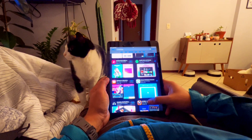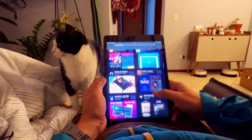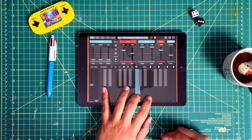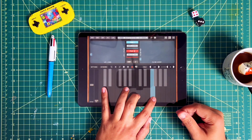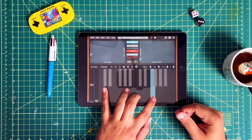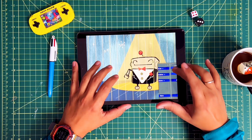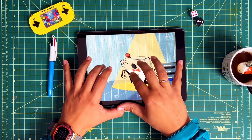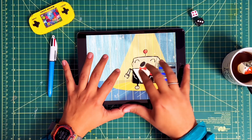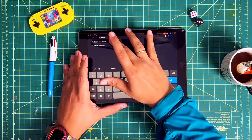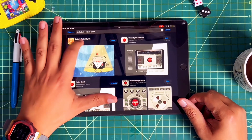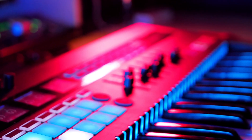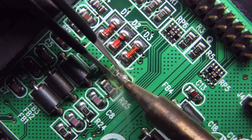My first contact with synthesizers was about 15 years ago. I was searching for music apps on the App Store and I found apps like that one. And that one. These apps were small, sometimes under 10MB, but could create a wide range of sounds. So basically, those apps are synthesizers — they generate sound electronically.